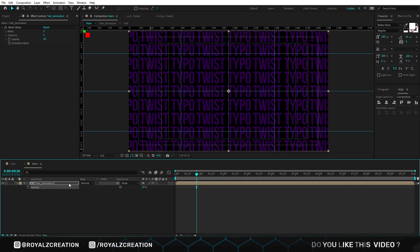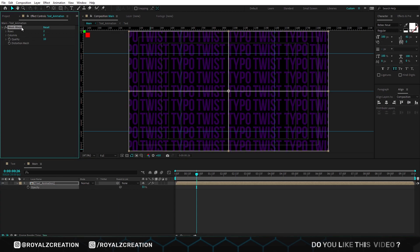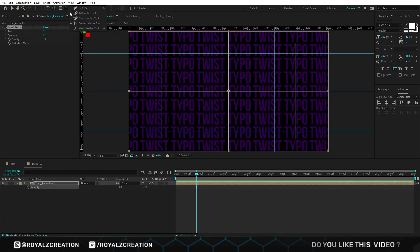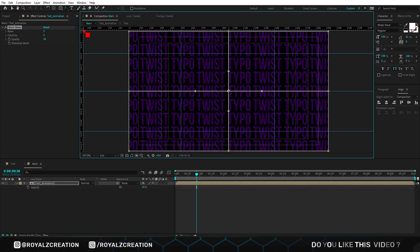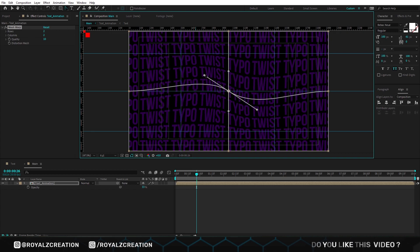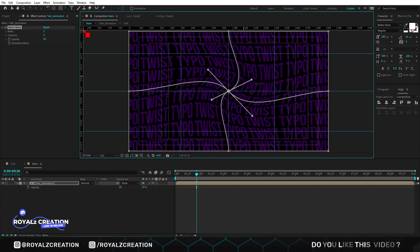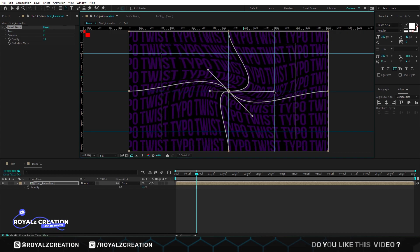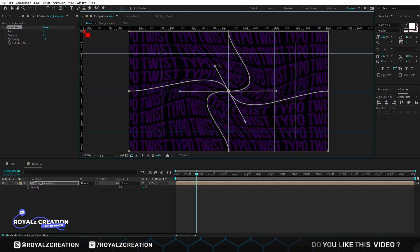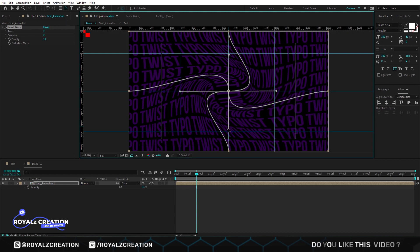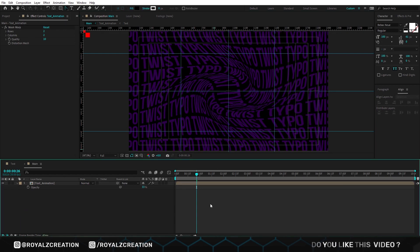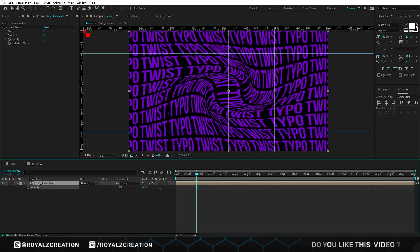We will select the mesh warp effect, then we select convert vertex tool. We will click on center, then we move left point up and upper point right. Something like this. This is what it looks like after moving all the points.